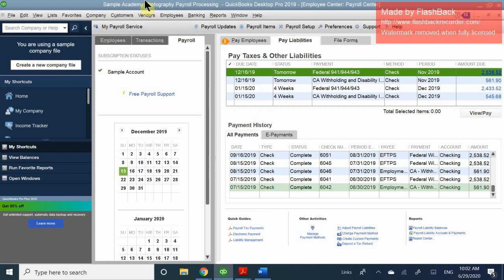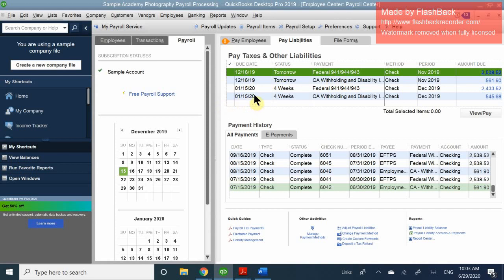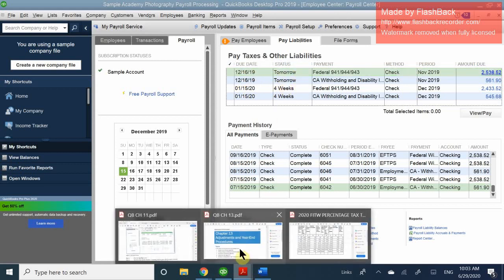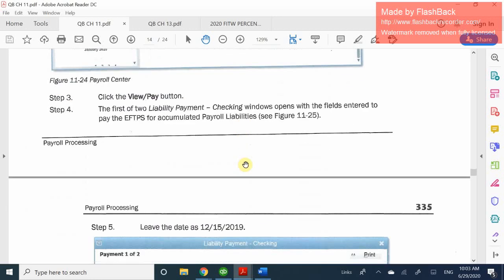Depending on which entity you signed up for, the status shows some due in four weeks and some due tomorrow. Looking at the calendar can give you reminders of when you need to pay off your liabilities. It's telling us we have two due tomorrow and the next batch due in four weeks — so this is going to be a monthly payment. We owe money tomorrow.